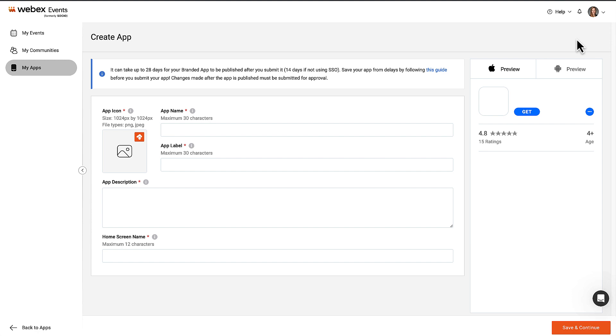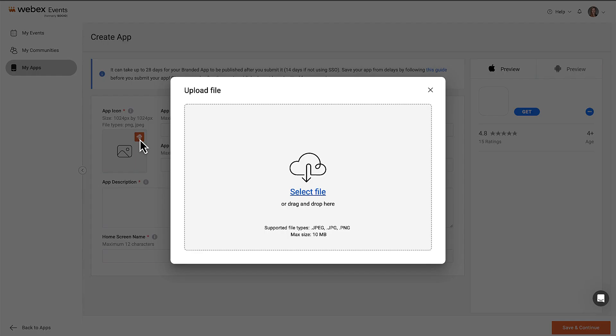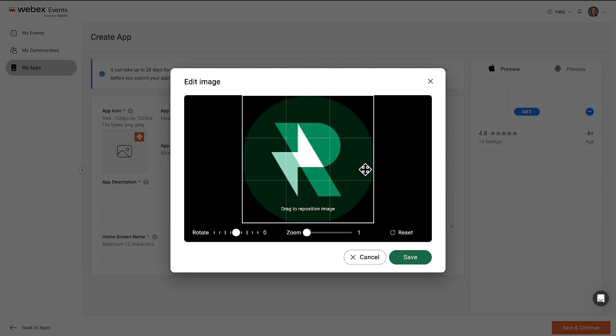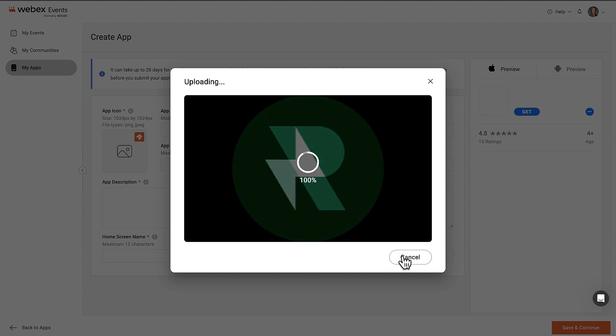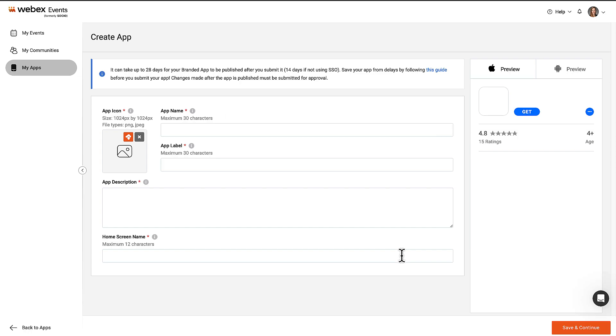We'll start with App Basics. To begin, let's upload an app icon. Keep in mind that this is the icon users will see when they search for the app in the App Store, so it shouldn't include a full logo or tagline. The dimension should be 1024 by 1024 pixels.